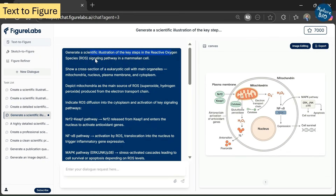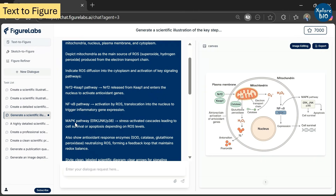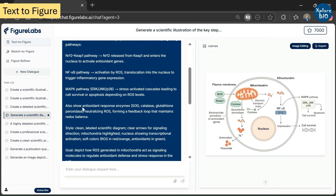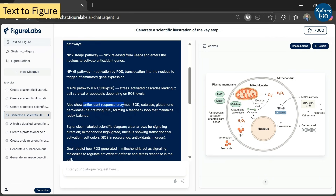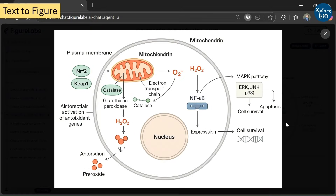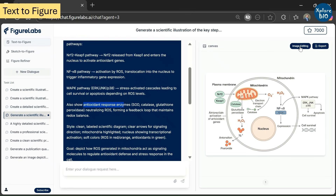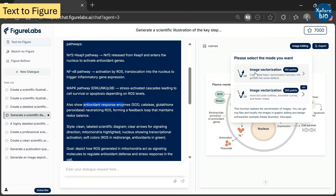Here is another example where I asked it to generate a RAS signaling pathway in a mammalian cell — showing the cross section of a mammalian cell with main organelles like nucleus, mitochondria, and the plasma membrane; mitochondria producing reactive oxygen species released in the cytoplasm; different RAS pathways; and different antioxidant species like catalase and peroxidase. I'm not entirely sure about each step of this pathway, but you should make sure everything is appropriately shown as you want it to be. It also provides an edit option on the top right corner to modify the image.